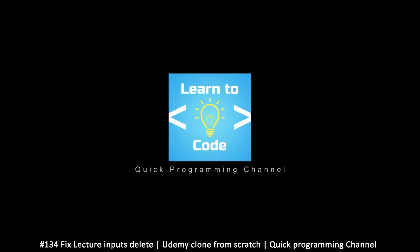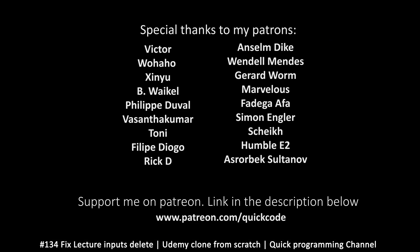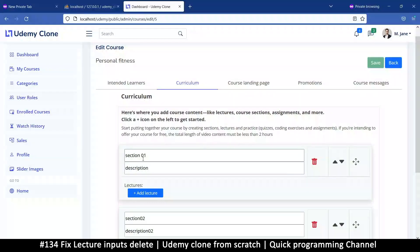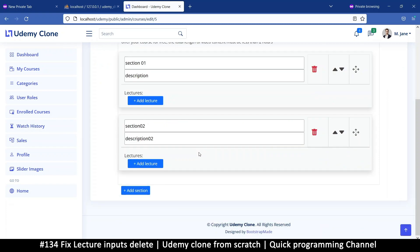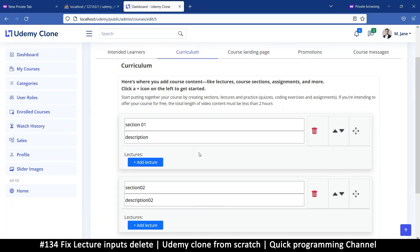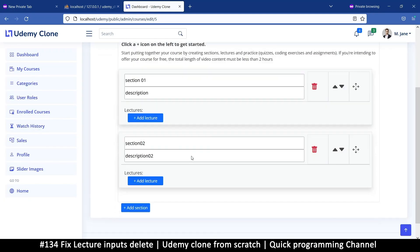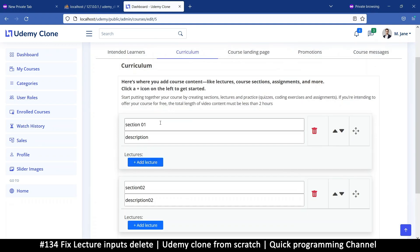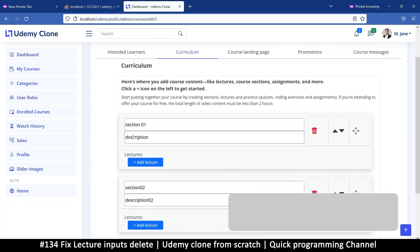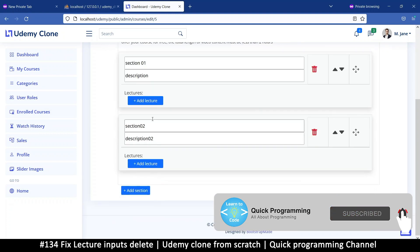Hey, welcome back ladies and gentlemen, sorry for the long delay in continuing this part. I had some work to do but now I'm back in business. Let's continue our course and hopefully we can get to the end. On the curriculum table, this is the only tab remaining, and we have a few problems that we need to fix. We have a section here - section one, section two.